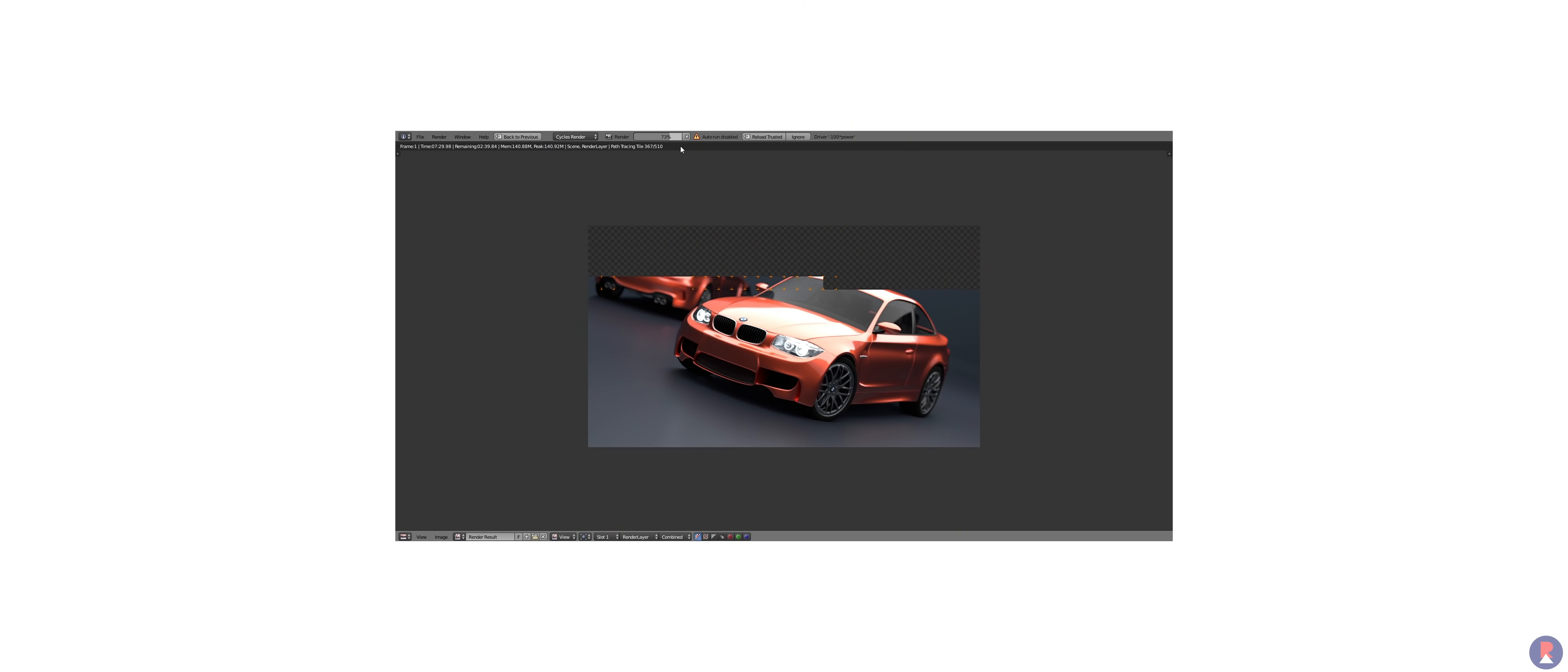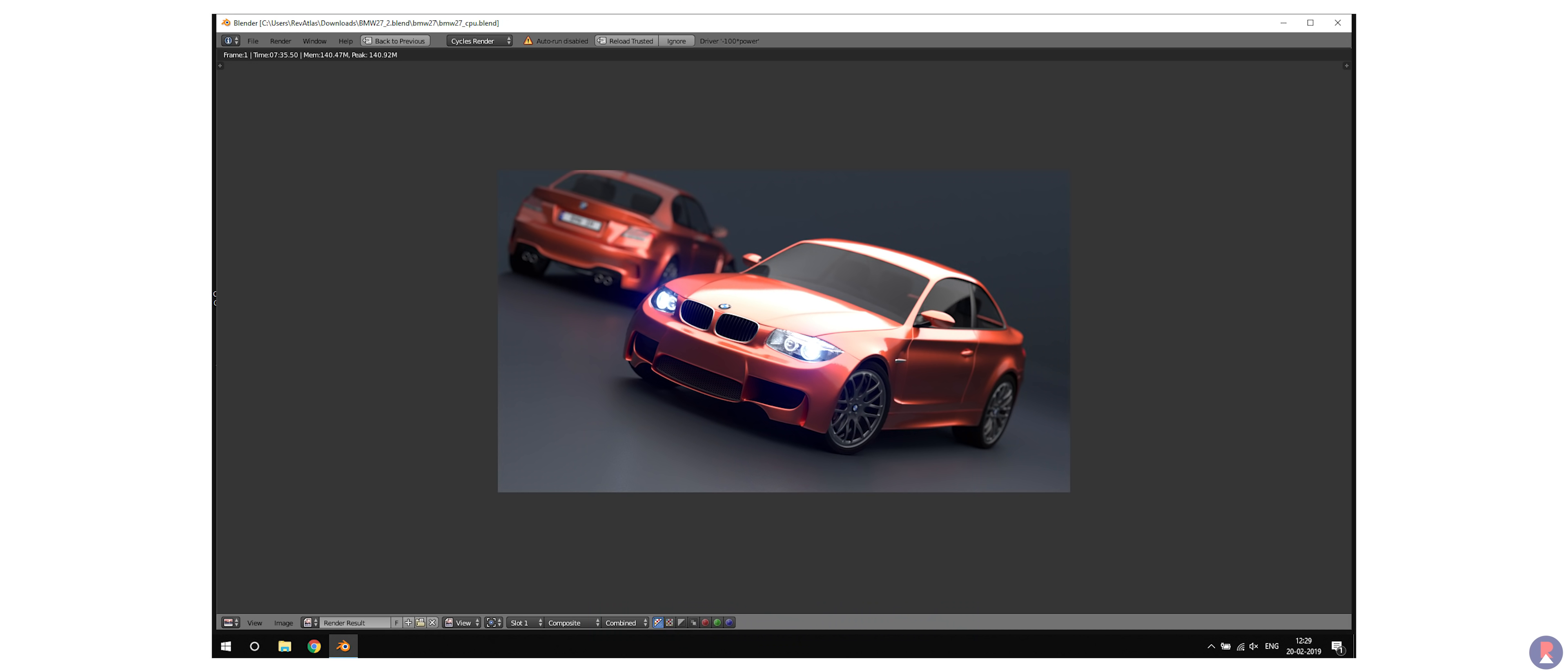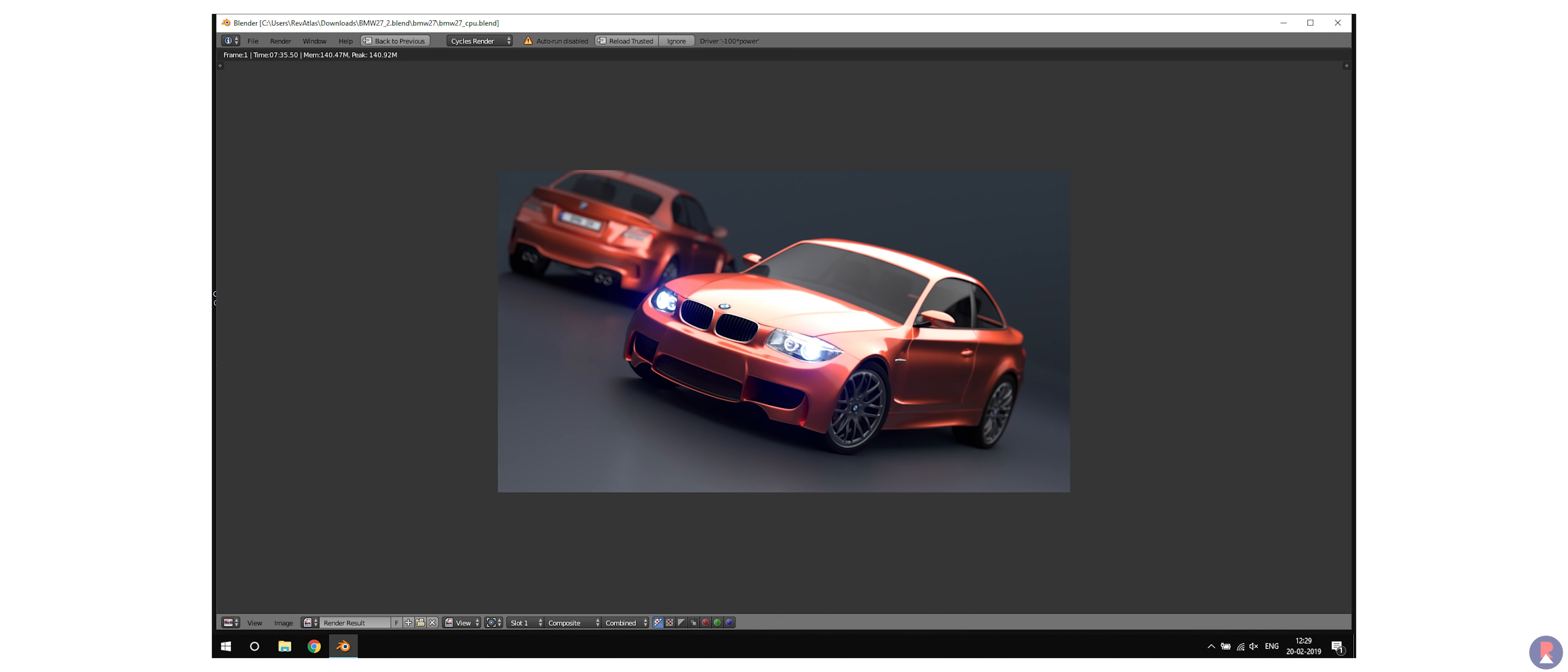That puts it on par with the desktop i5-8400 and 20% and 25% slower than the desktop Ryzen 5 1600X and 2600X respectively. We also ran Blender BMW render tests, Geekbench 4 and WinRAR compression and decompression tests.